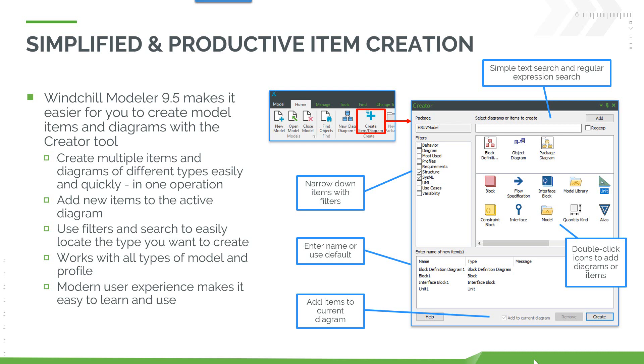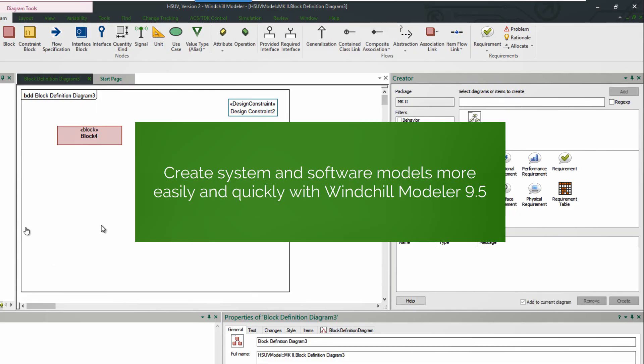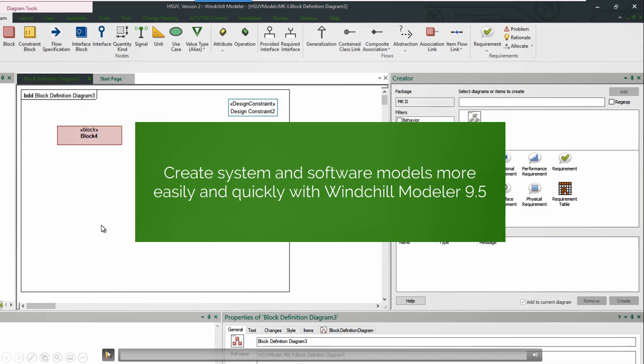You can add those new items to the open diagram. You can use filters to search through the different types that can be created. You can work with all types of models and profiles and it has a really nice modern user experience making it very easy to learn and use. This capability is really aimed at new users who are starting out creating new models in Modeler and want an easy quick way to start their model.